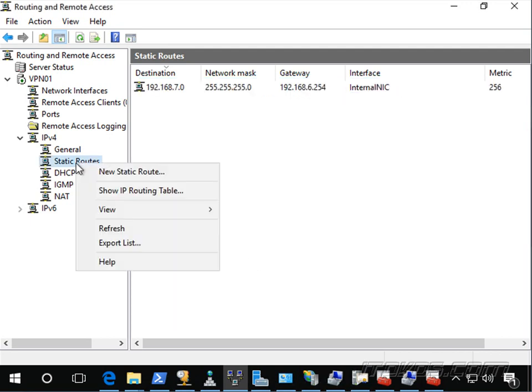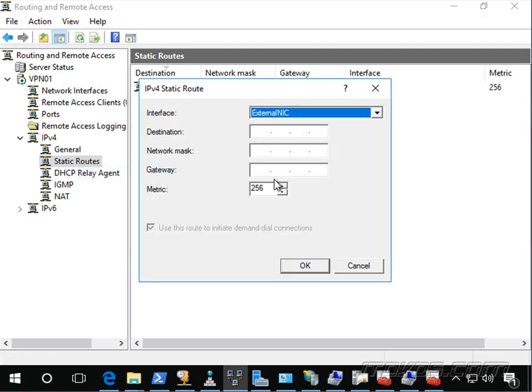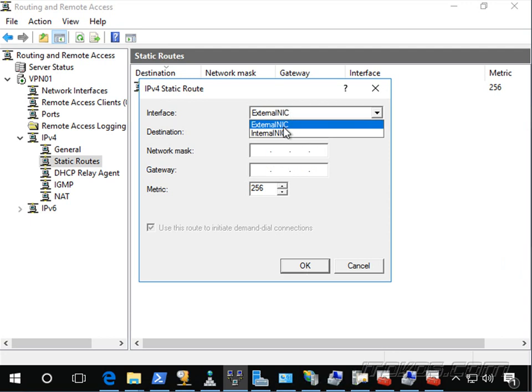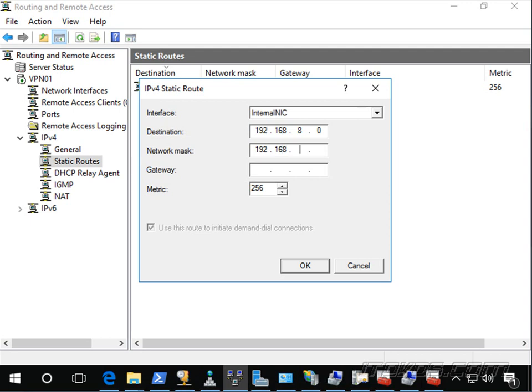And if I have any other static routes, for example, if I've got 192.168.8.0, another subnet on my internal network.